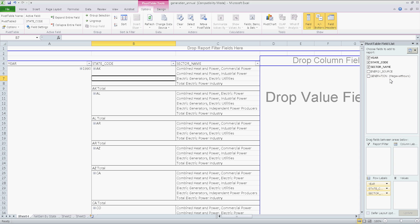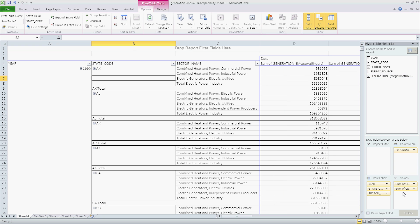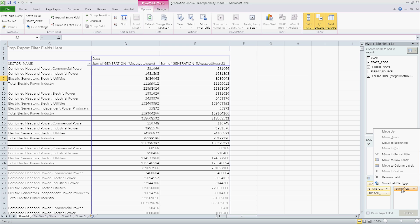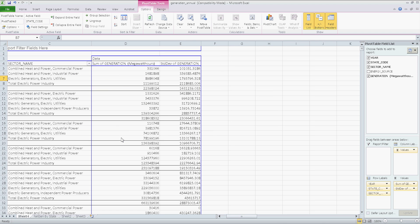The values that I want is going to be generation in megawatt hours twice. The reason for that is the first column, as you can see, is the sum. But the second one, I don't want to be the sum. I want to be the average. So let's take that. And you can pick anything here that you need to work with. Sum, count, average, maximum, minimum, product, standard deviation. Let's click on that for a second. I'll just keep standard deviation for these purposes.